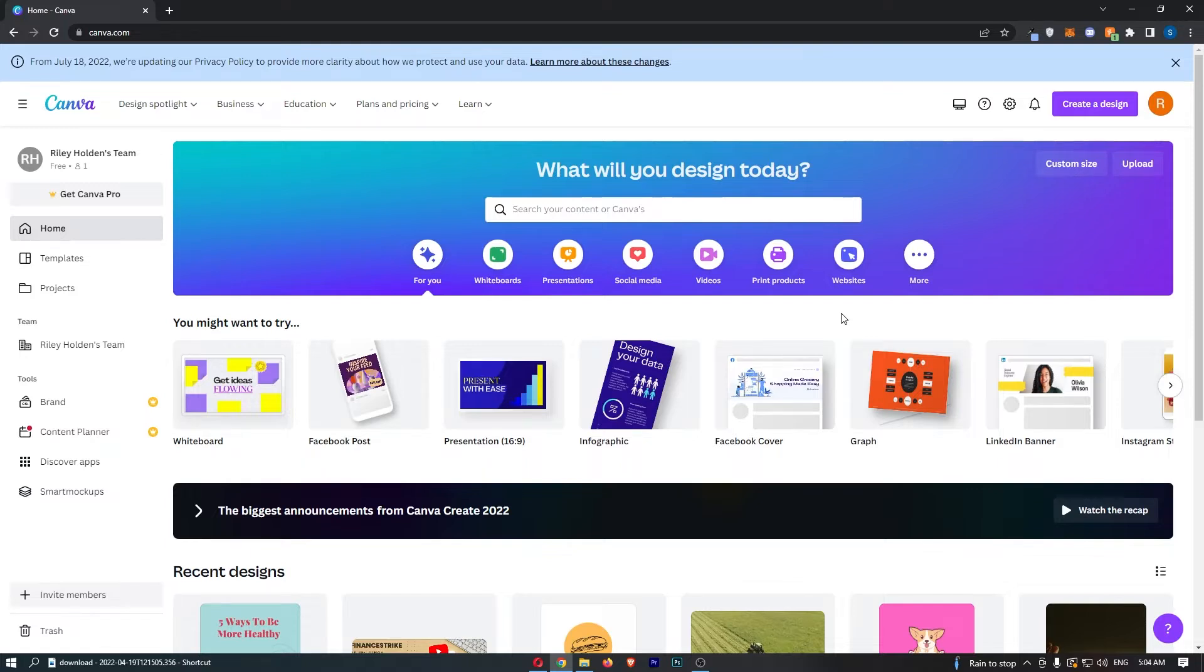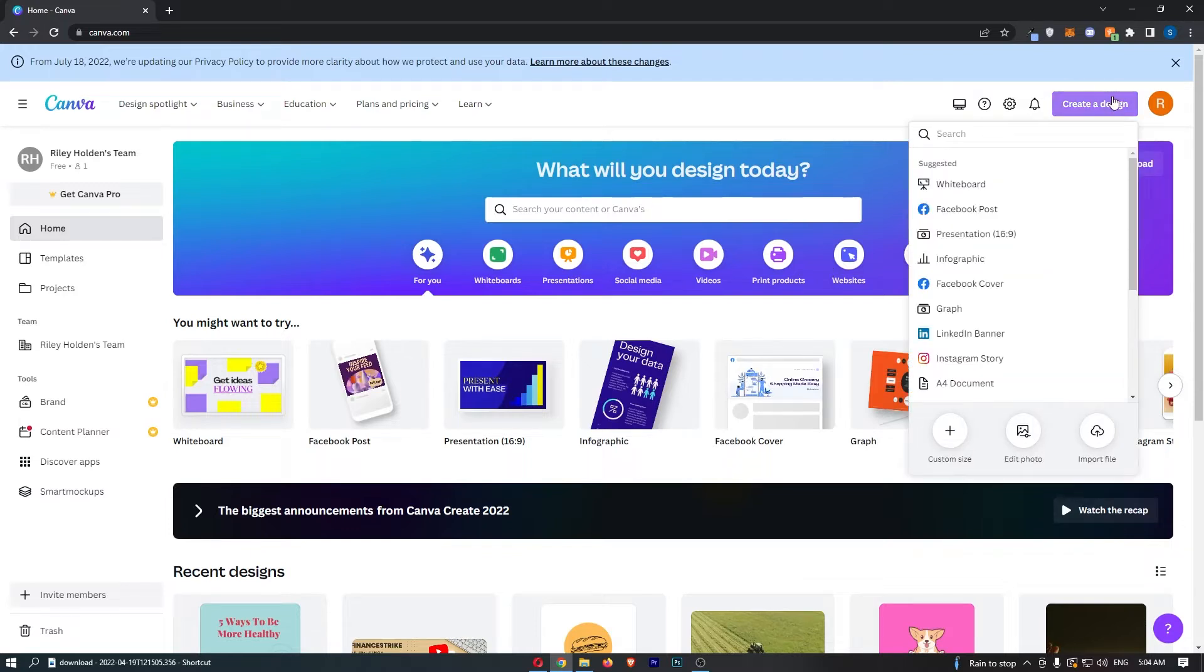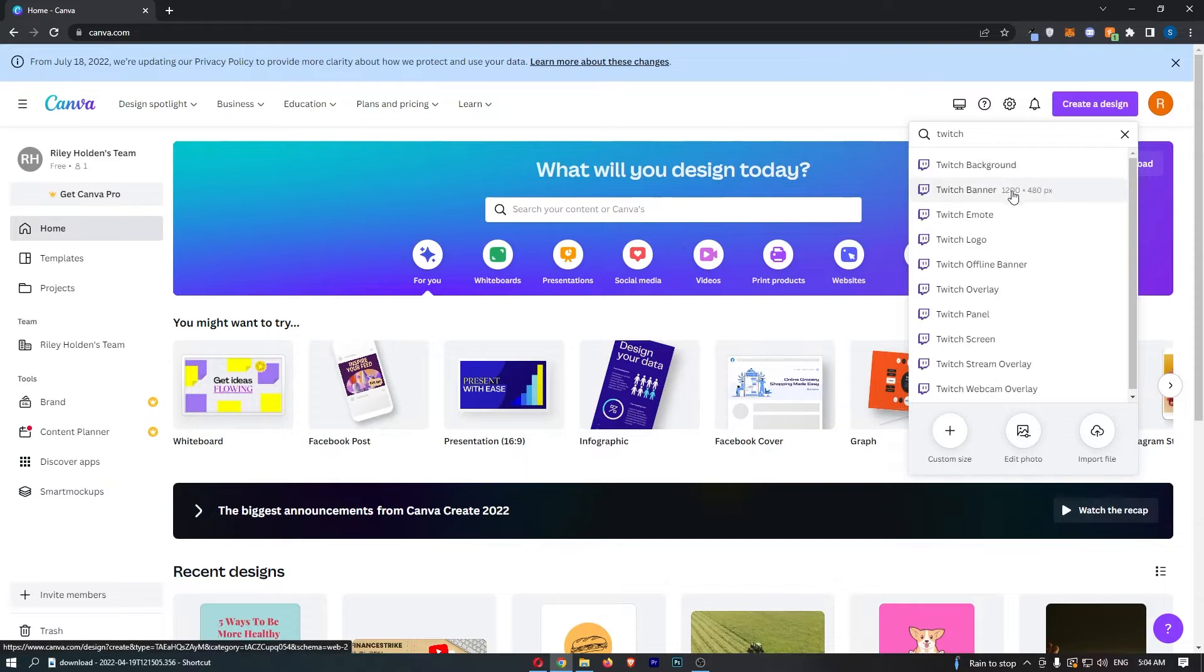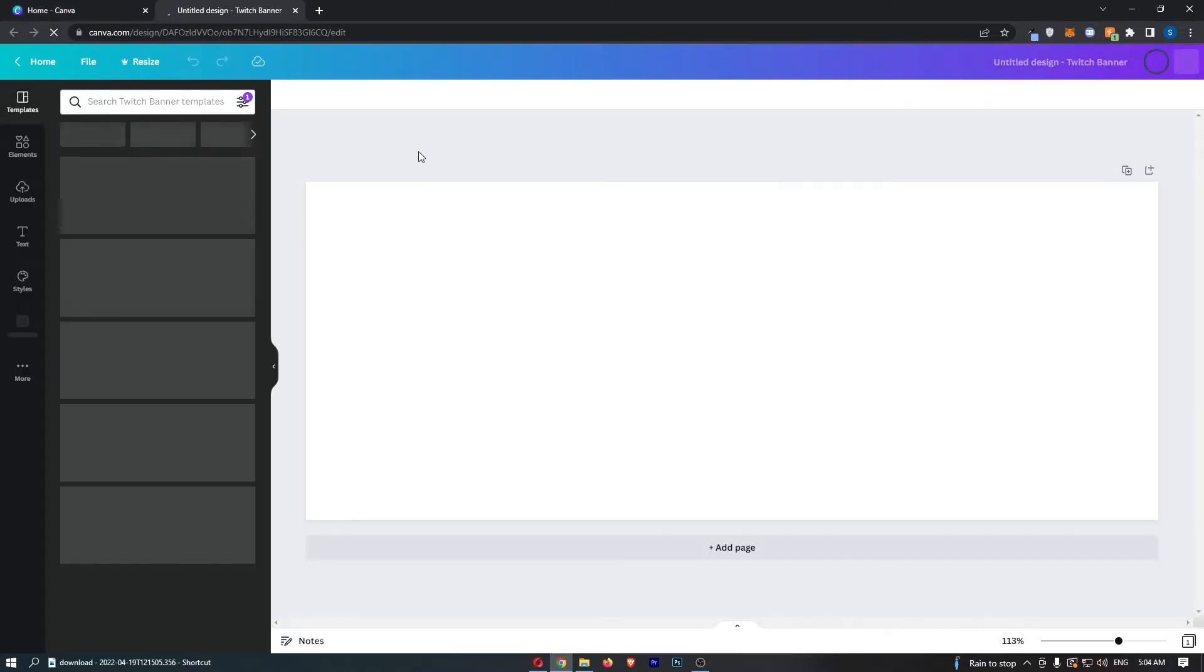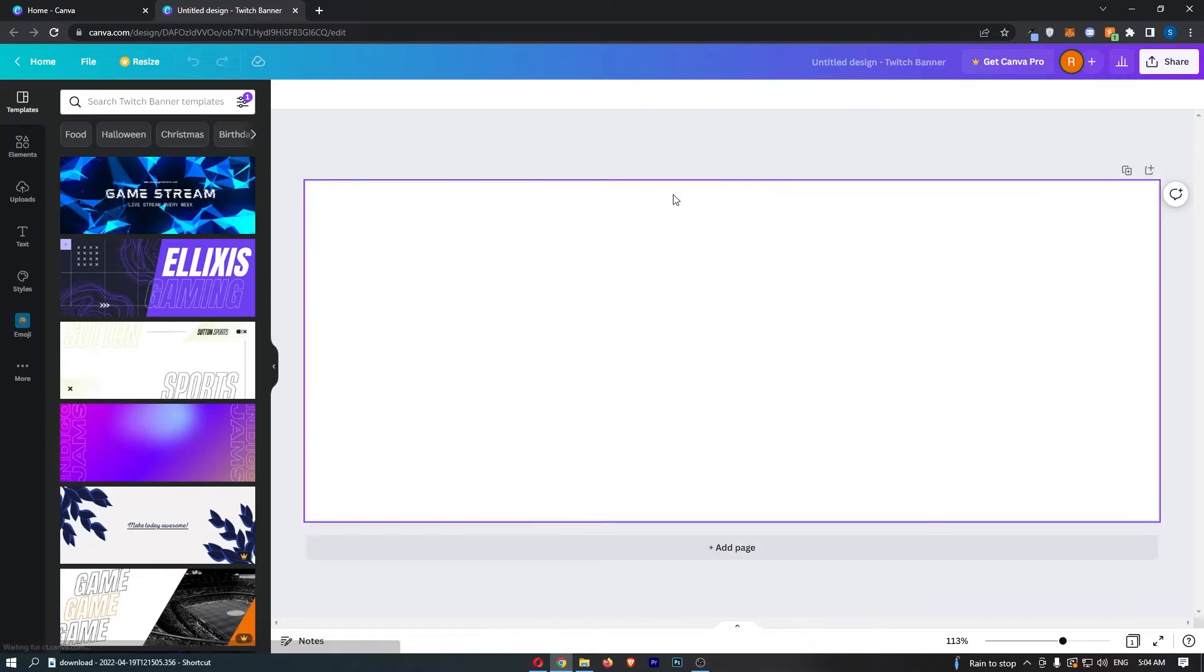To do this, first load up Canva and click on create a design in this top right corner. Then in the search bar, search for Twitch banner just like this. Click into Twitch banner and as you can see, this will load up a Twitch banner template.